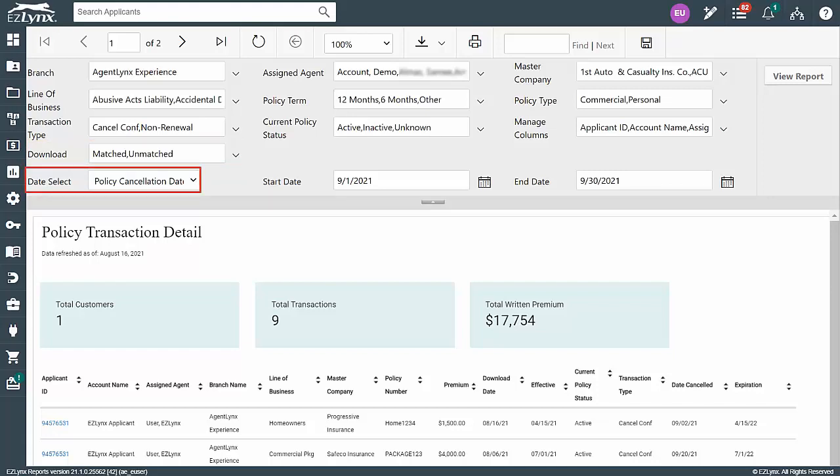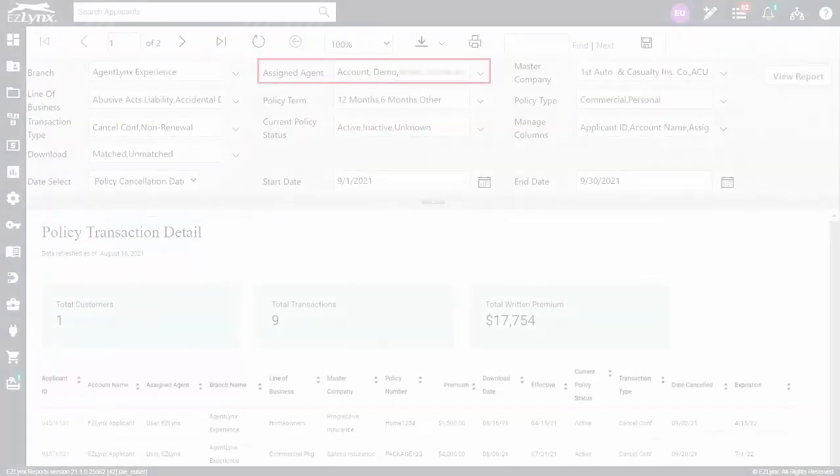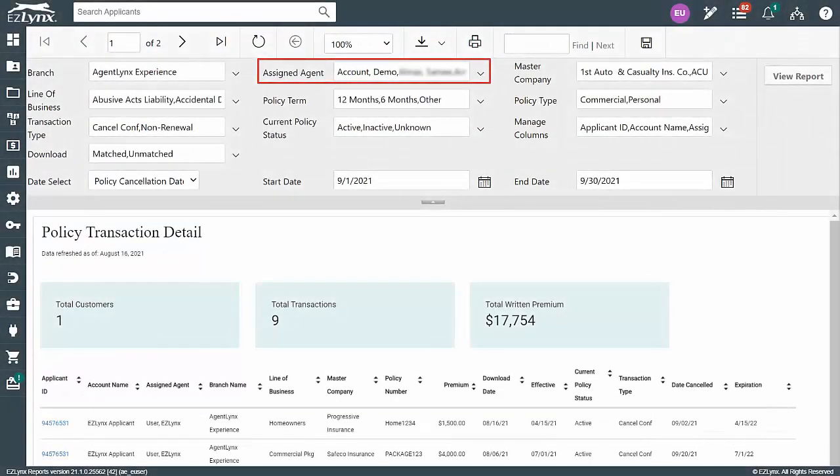Now, for the Date Select field, choose Policy Cancellation Date. In the Assigned Agent drop-down, you can choose specific agents, select all, or choose a single agent.